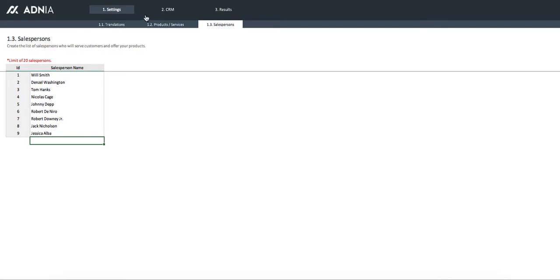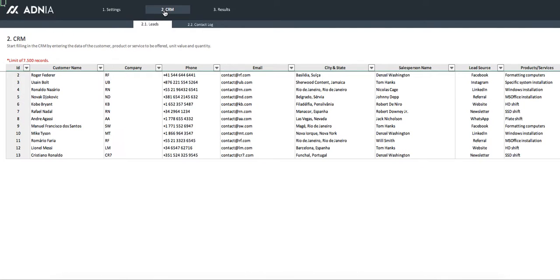Now let's get to the core of this tool, the CRM. We'll go through the process of adding a new lead.